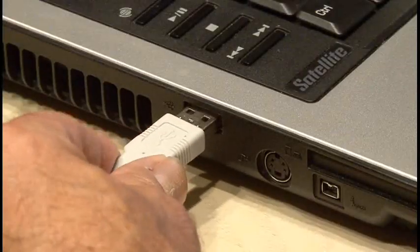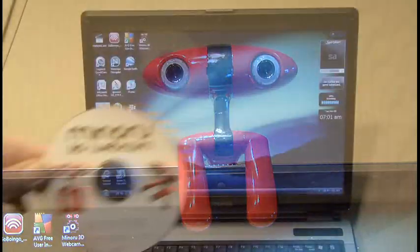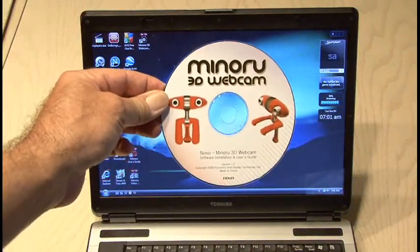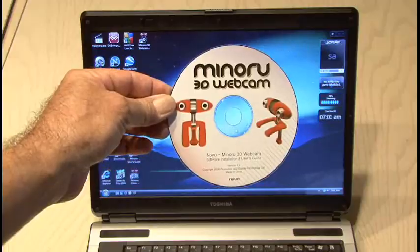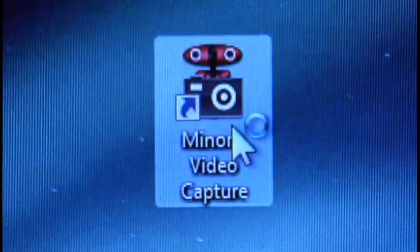After plugging in the Manuro and setting it up like any webcam and installing the software, you are ready to go 3D. Run the application and the video capture screen appears.